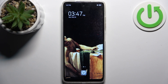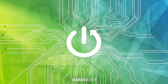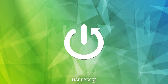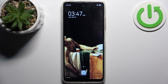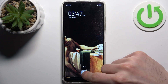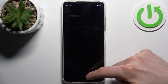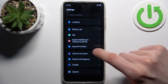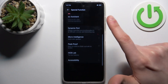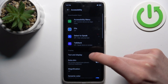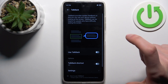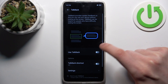Here I have the Techno Pop 8, and today I'm going to show you how to enable the TalkBack feature on this device. To do this, firstly you should go to Settings, then go to Special Function, then Accessibility, and here you can find TalkBack.